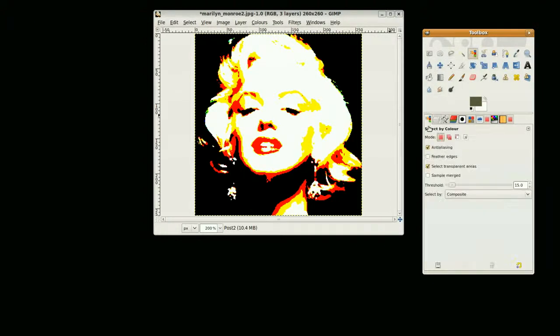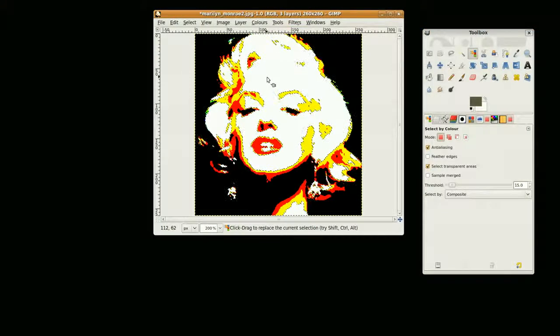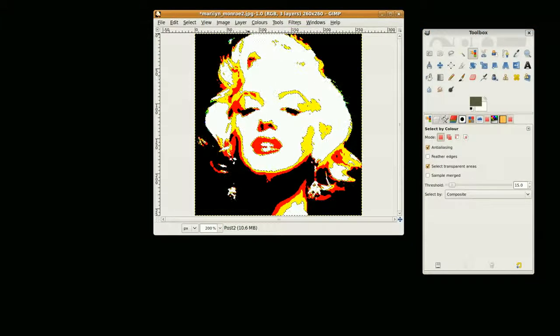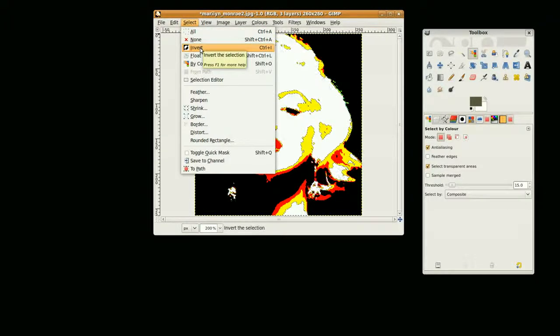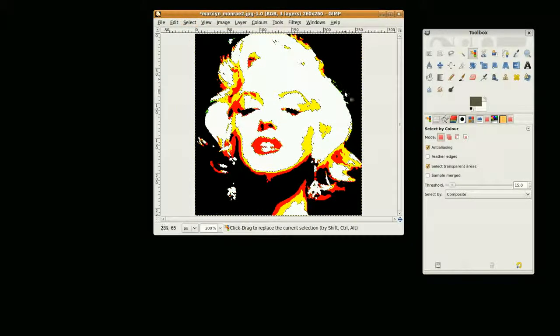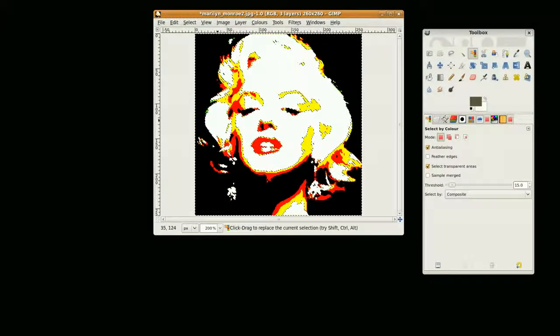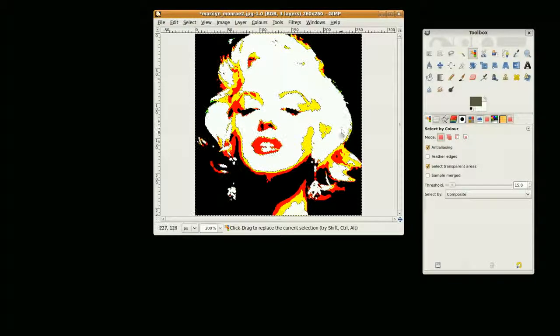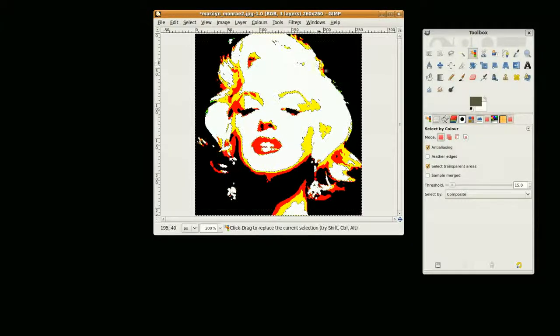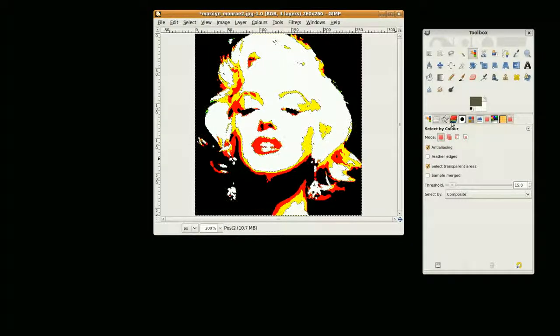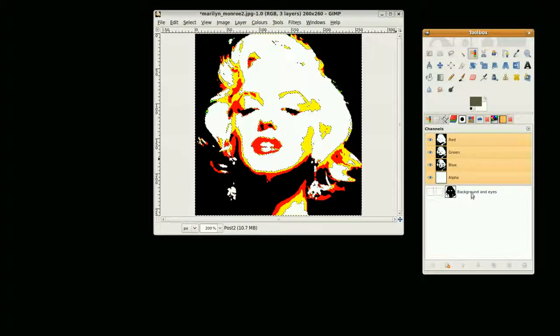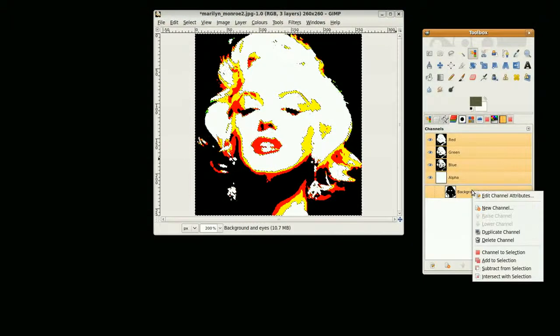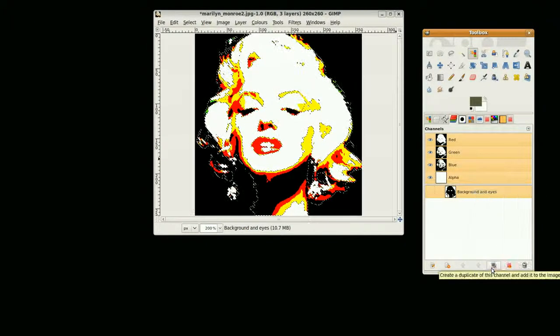Select the white and invert the selection by going to 'select invert' or you can go Ctrl+I. Now I have all my colors selected except for the white. I just want to take out this background, so here's where I can go to the channels dialogue and right mouse click and subtract my background and eyes from the selection.